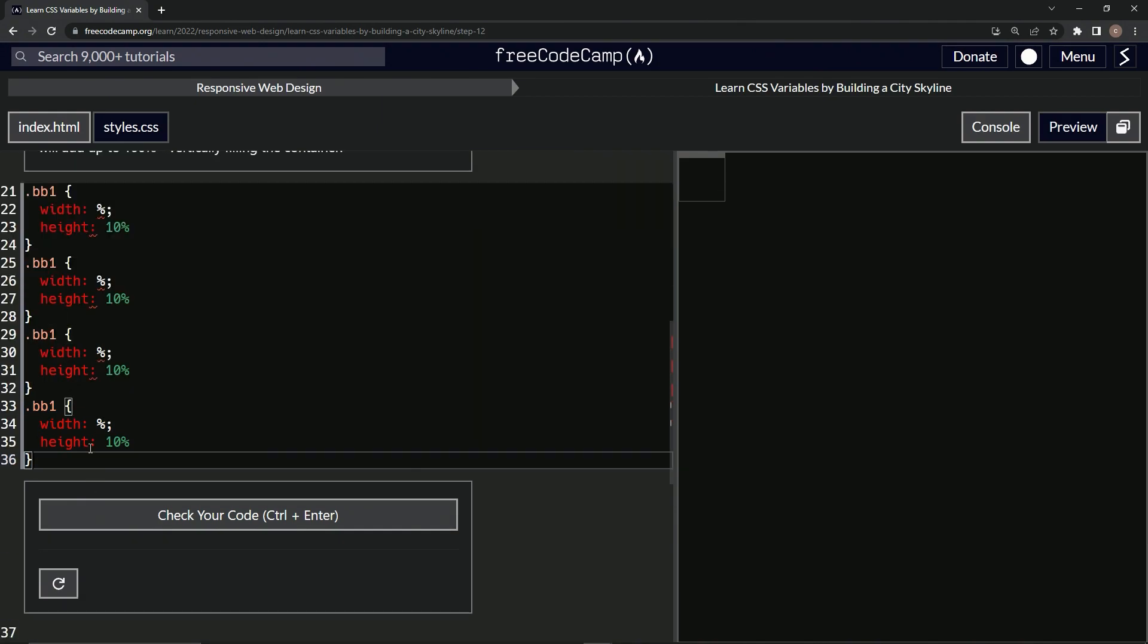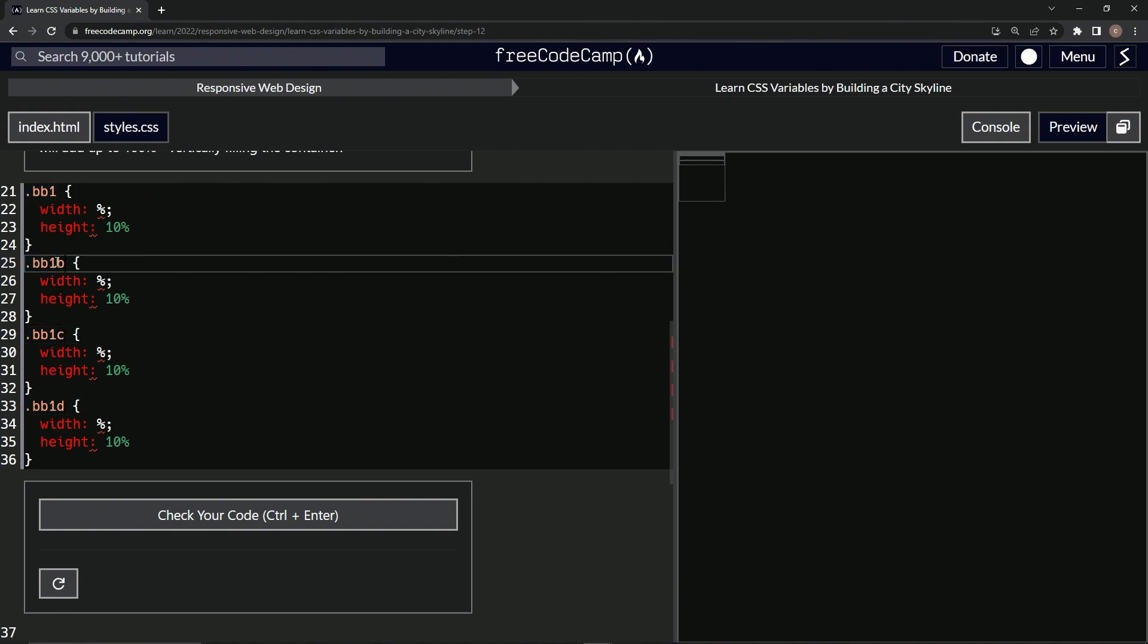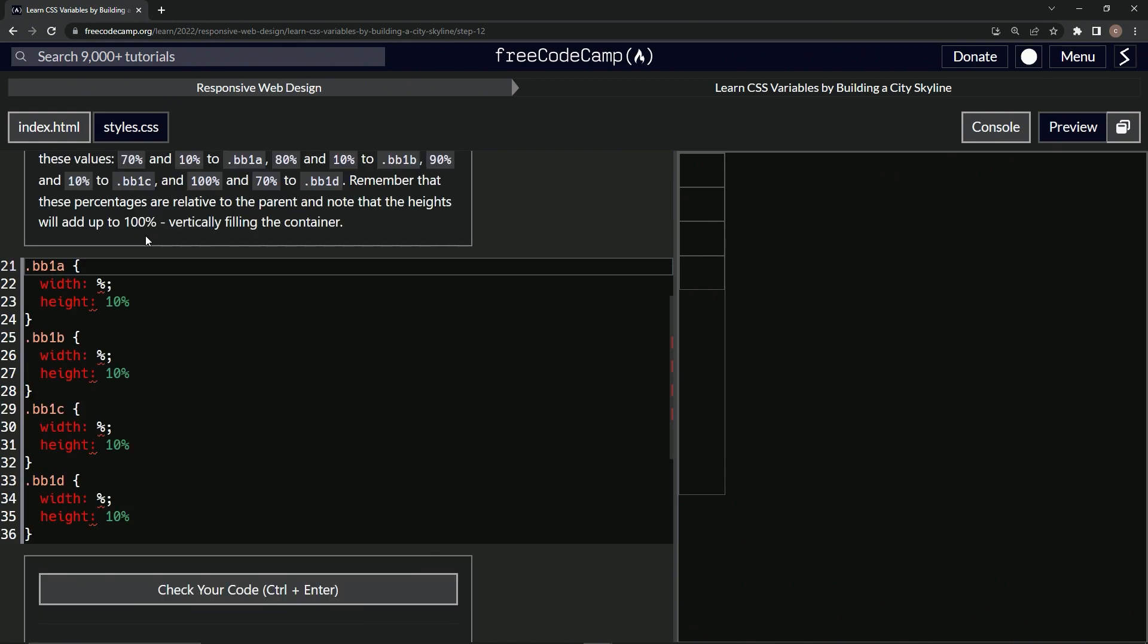All right, and then we'll say d, c, b, a, like that, and then the widths are going...